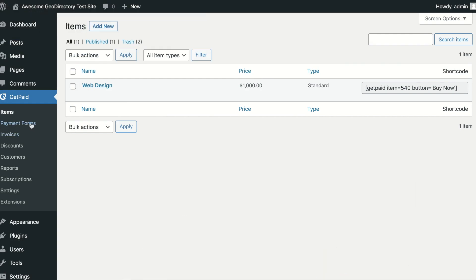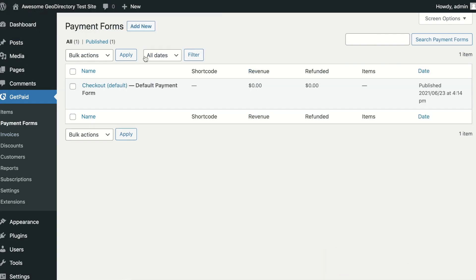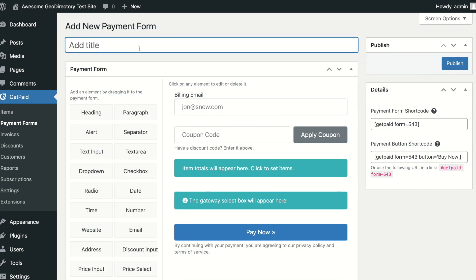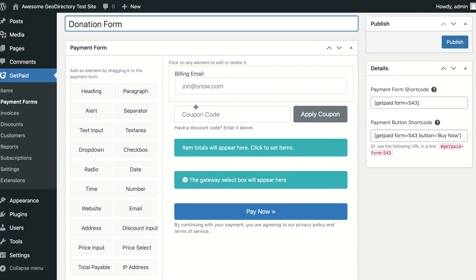Next are custom payment forms. This is Get Paid's most powerful feature. You can create payment forms to do just about anything. You can add multiple items to a form, or you can have users select one or more items as options, and even let users select multiples of items.